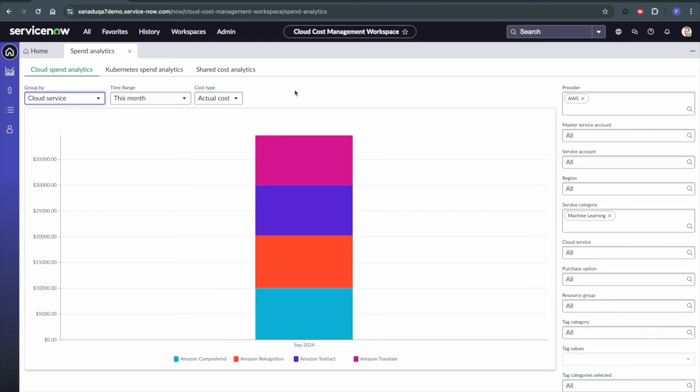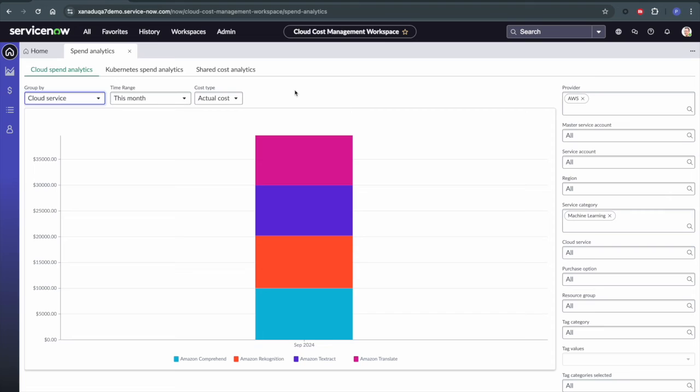So I can go over here and group this by cloud service. And so now we know the specific cloud services that we're spending money on through AWS, for example, Amazon Translate or Amazon Recognition, these AI tools that exist. However, this isn't necessarily telling us what the AI service specifically is doing or what the AI service specifically is.